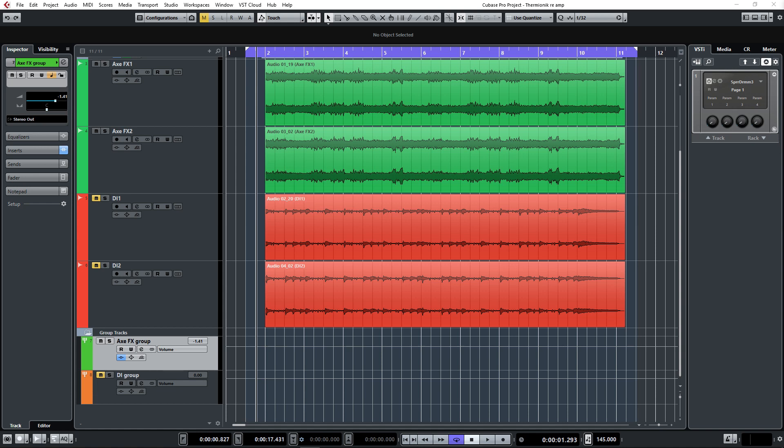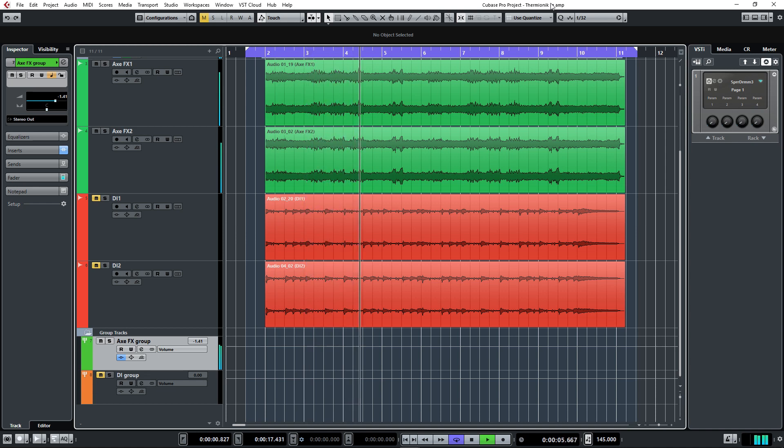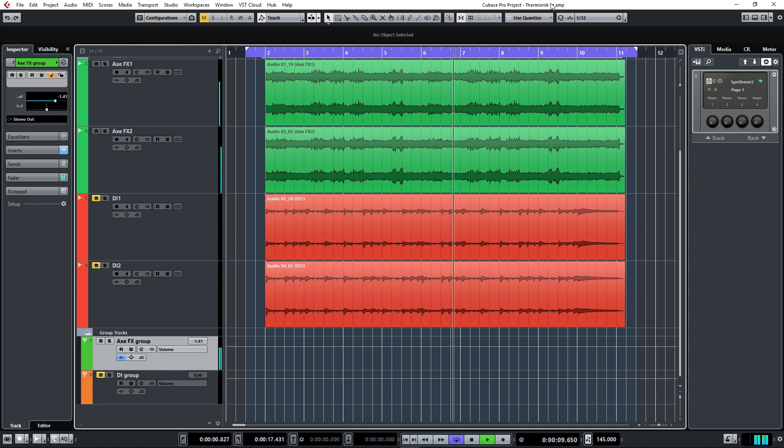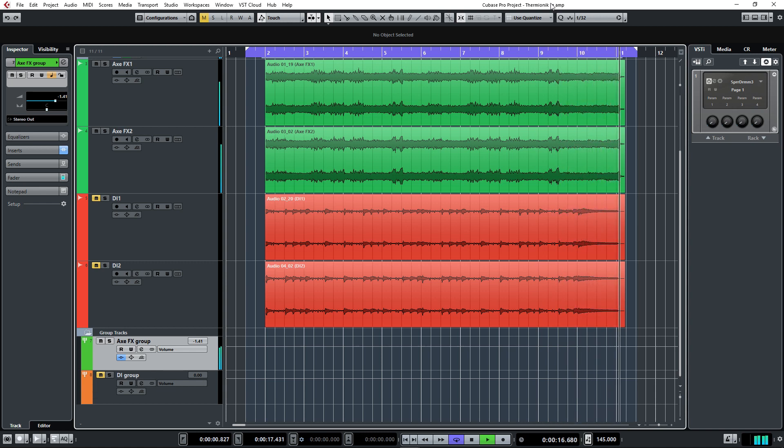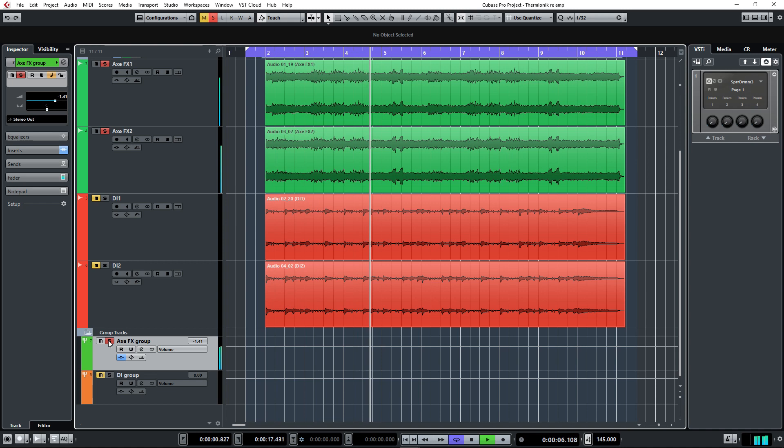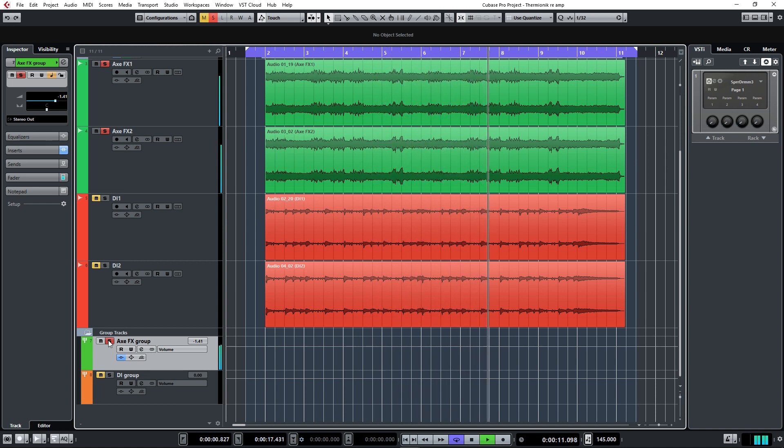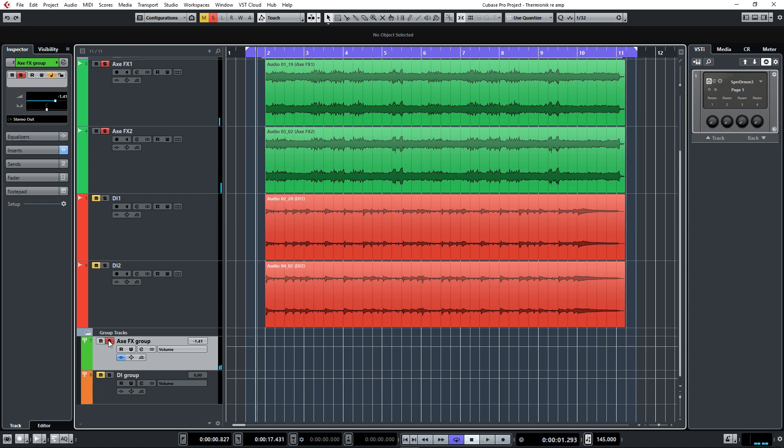And now just the guitars. So that's a great sound actually, but we're just going to re-amp these guitars for demonstration purposes and also to see how Thermionic compares to the Axe-FX.